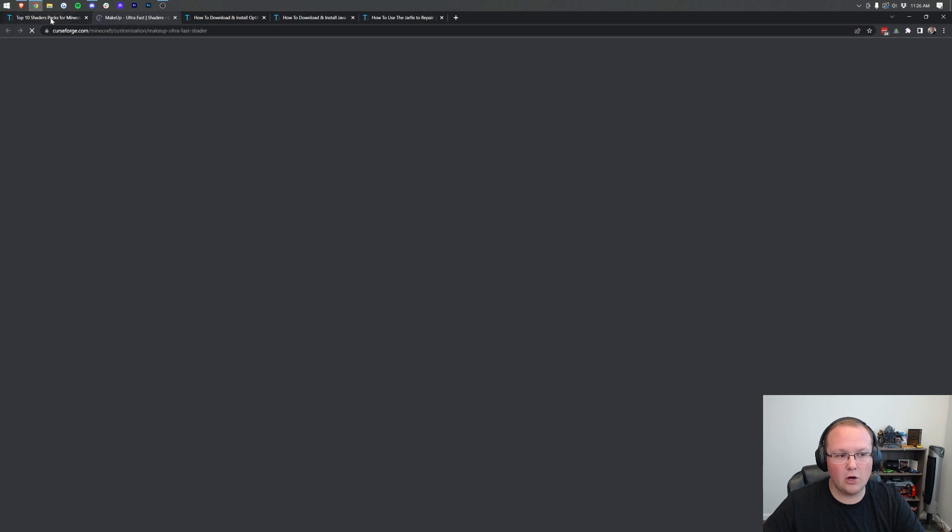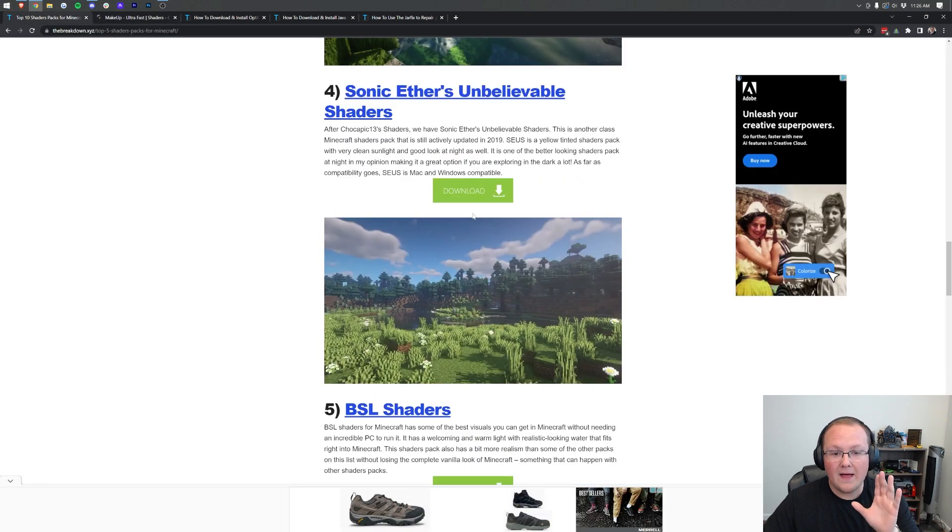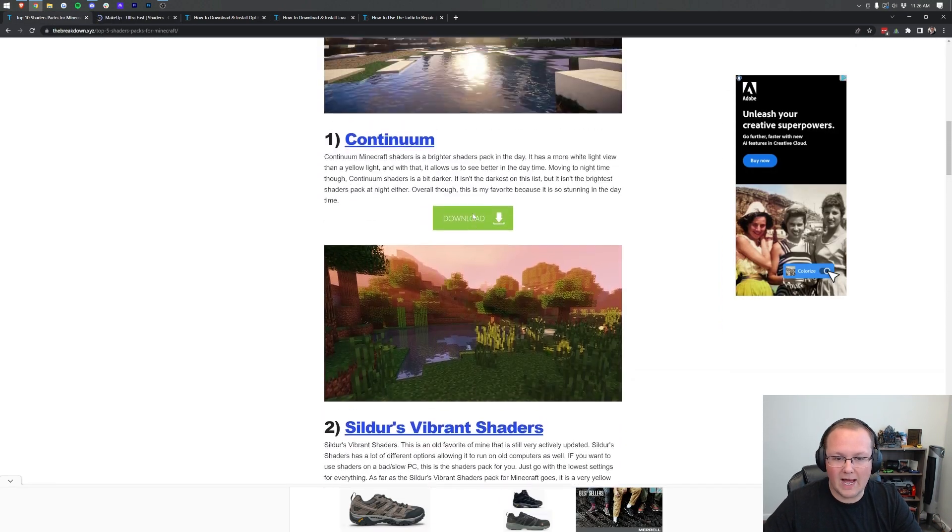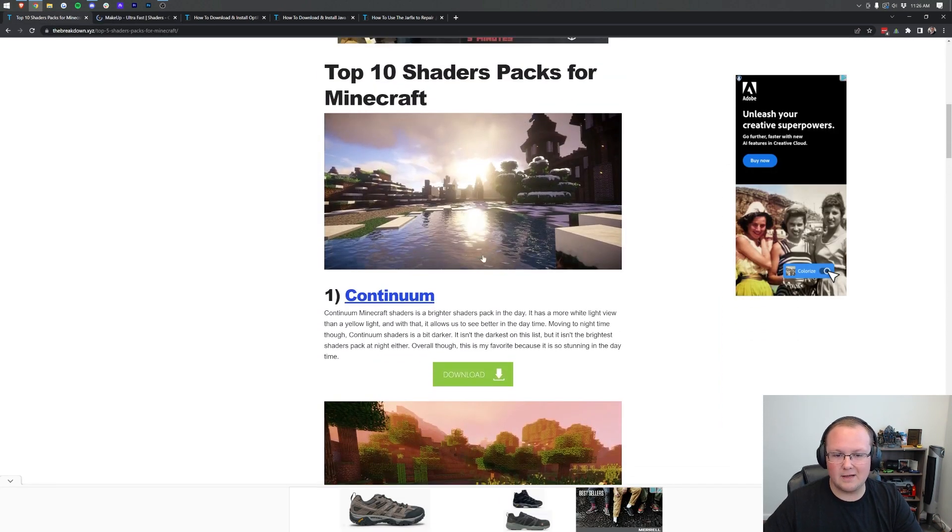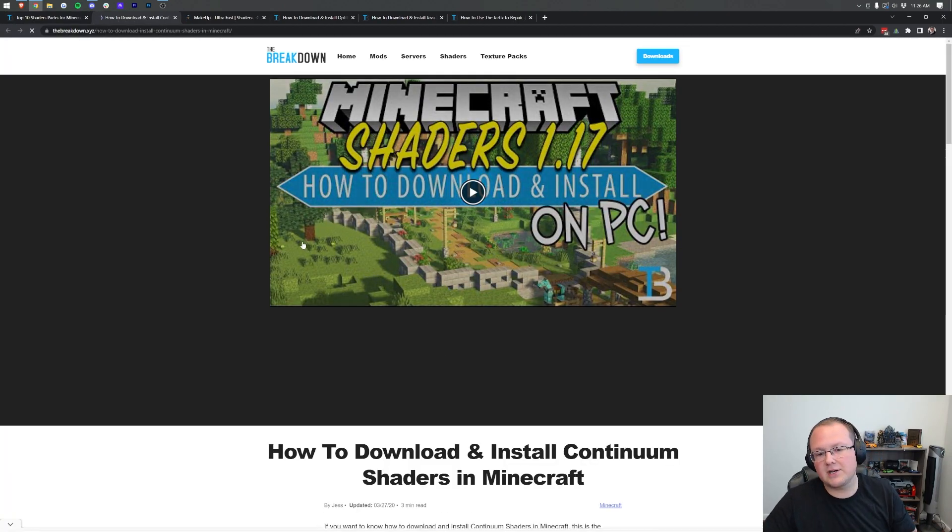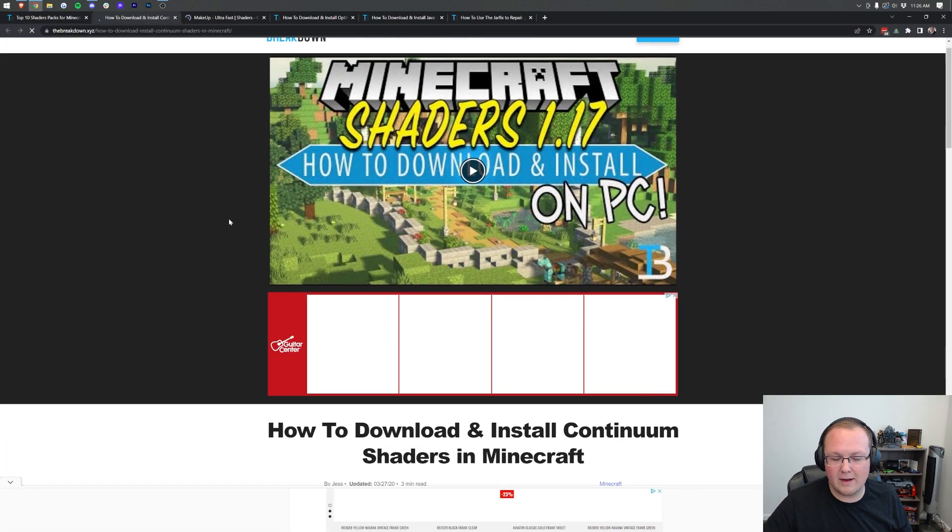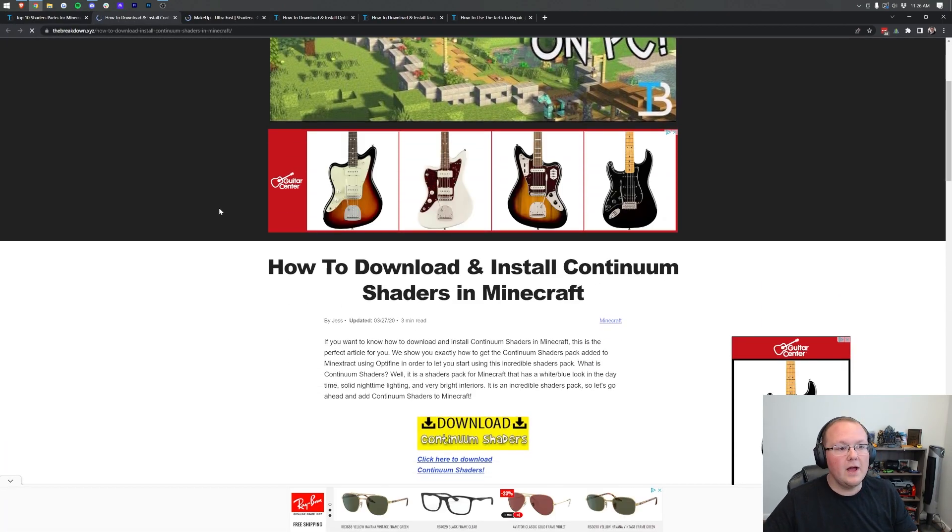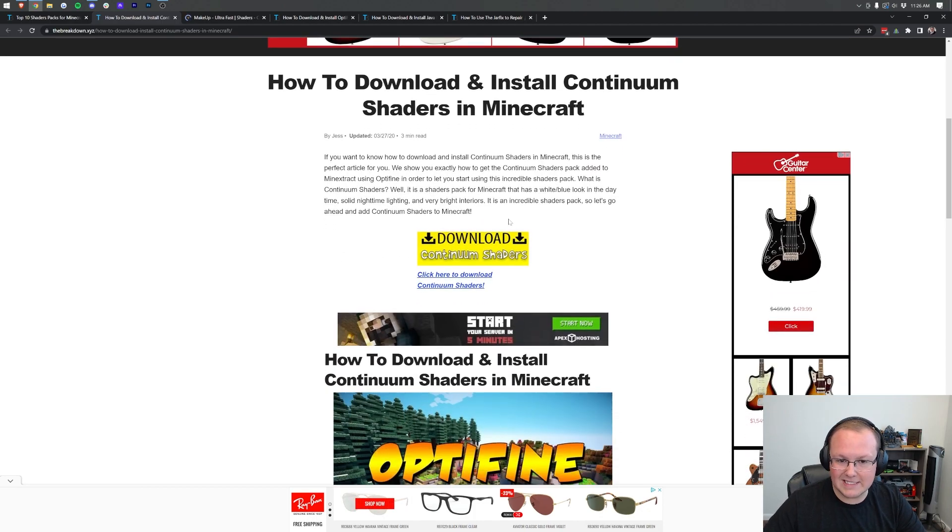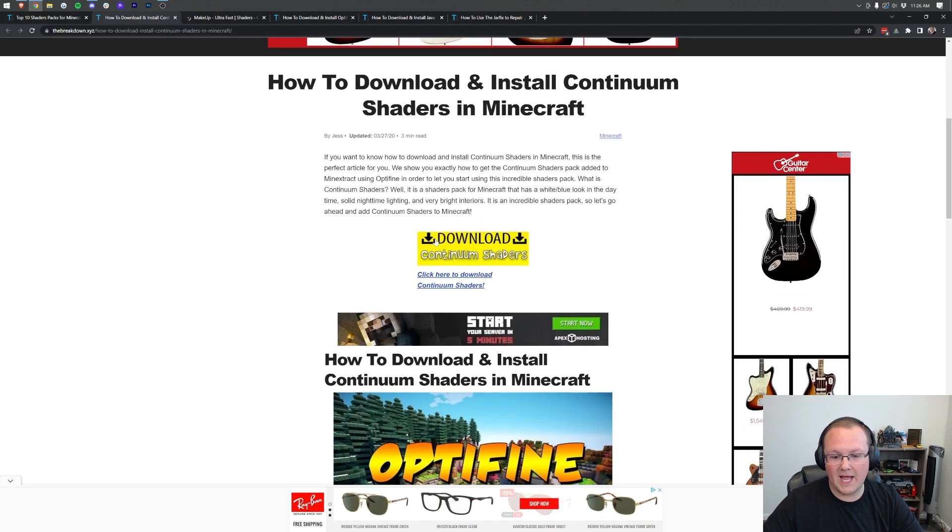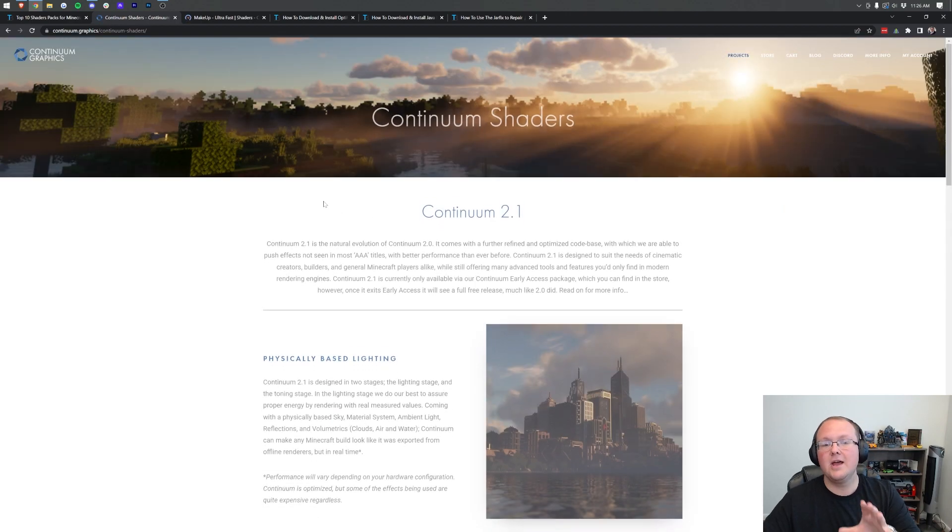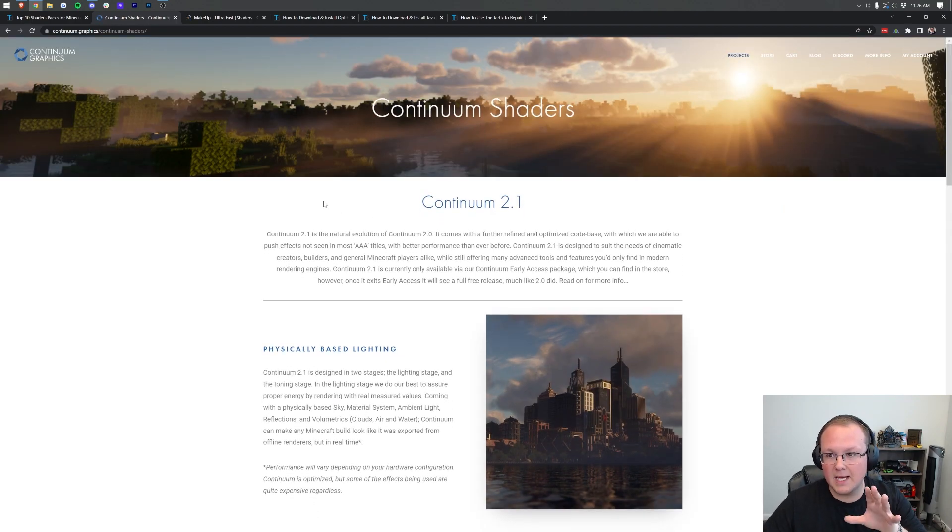Just click the download button and it will open in a new tab, and then we're also going to grab Continuum. Continuum is, in my opinion, one of the best shaders packs out there. For Continuum, it takes you to our website where there's an in-depth dedicated tutorial for this shaders pack. Click the yellow download Continuum button to be taken to Continuum's website.